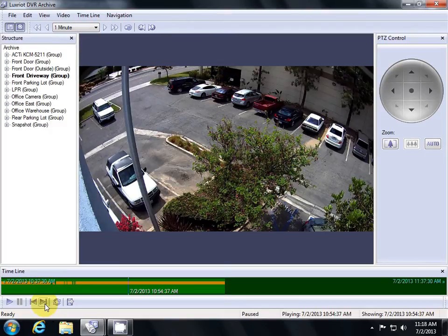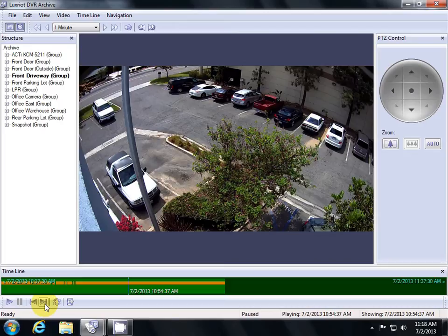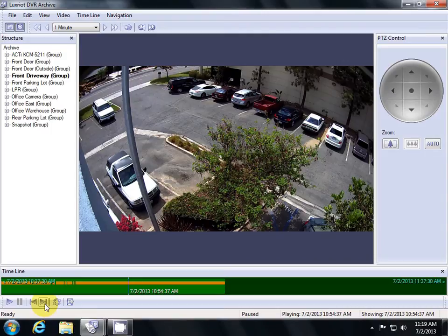Another way to search quickly through your video is to use the Detected Motion Region. This can search a set area in your screen for motion detection and skip to those frames.